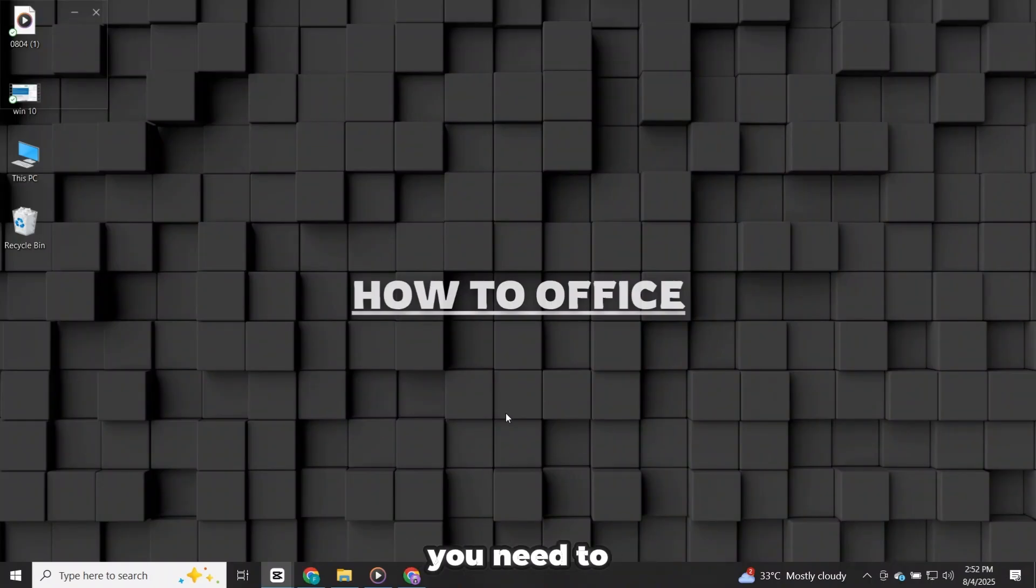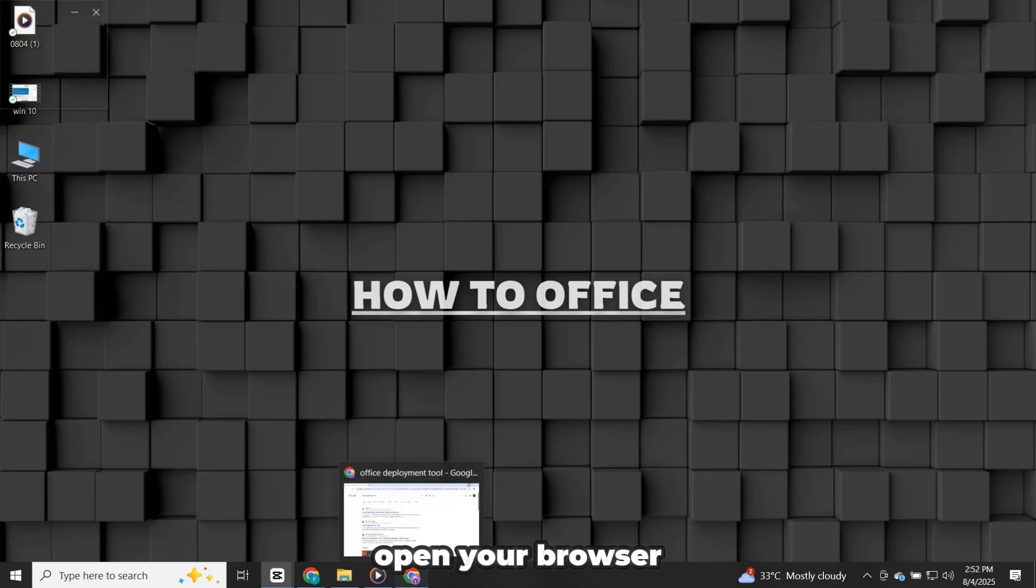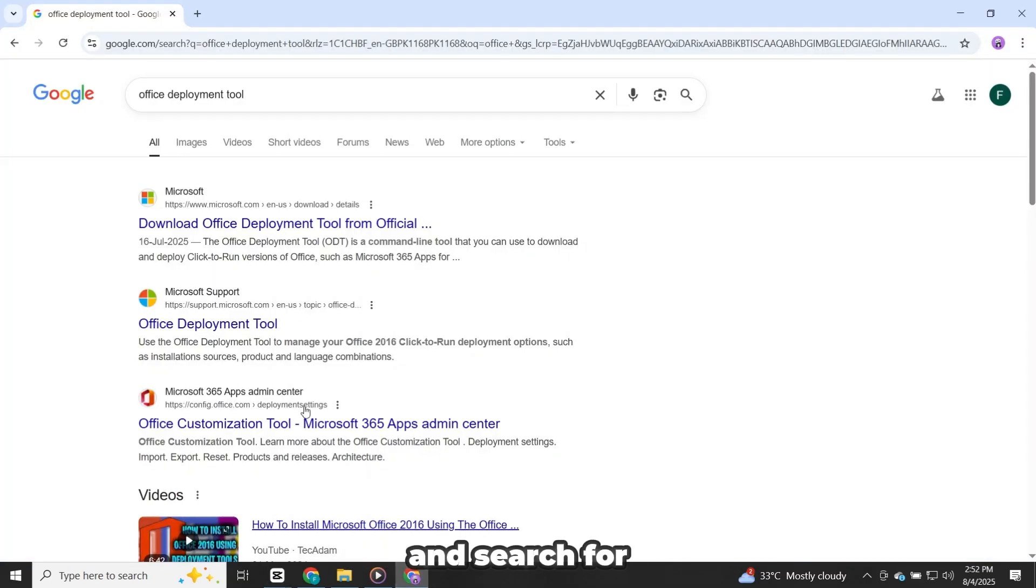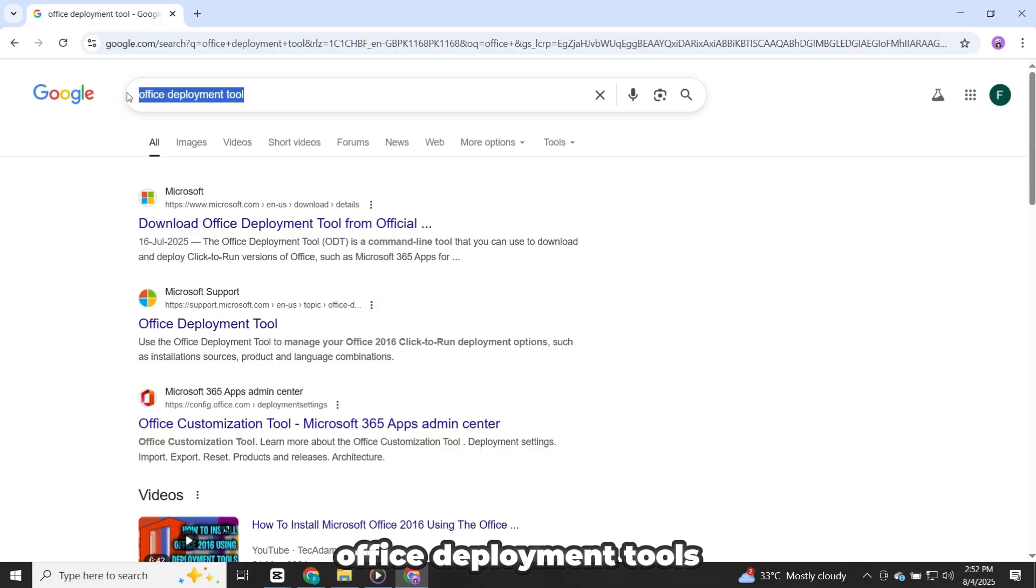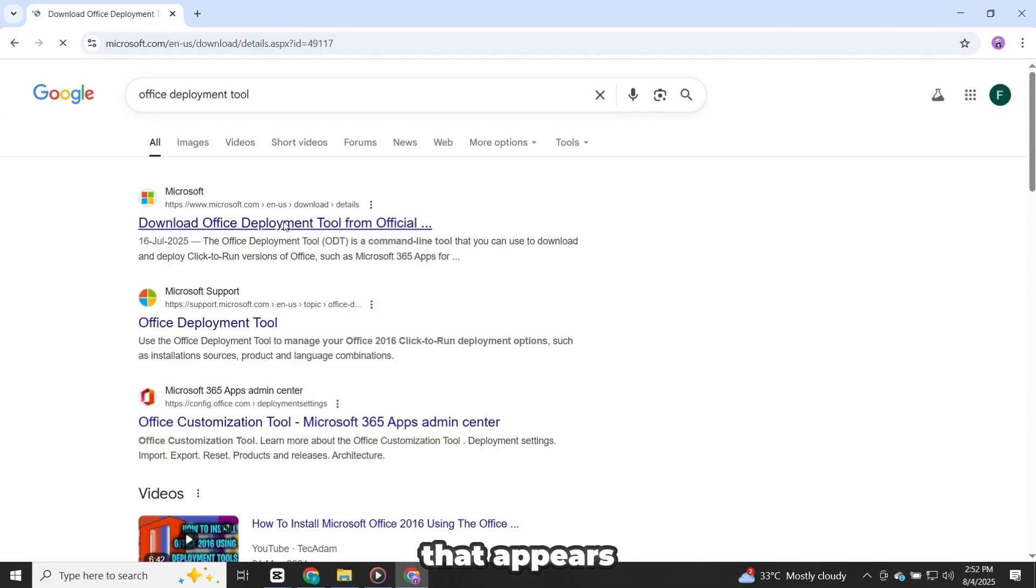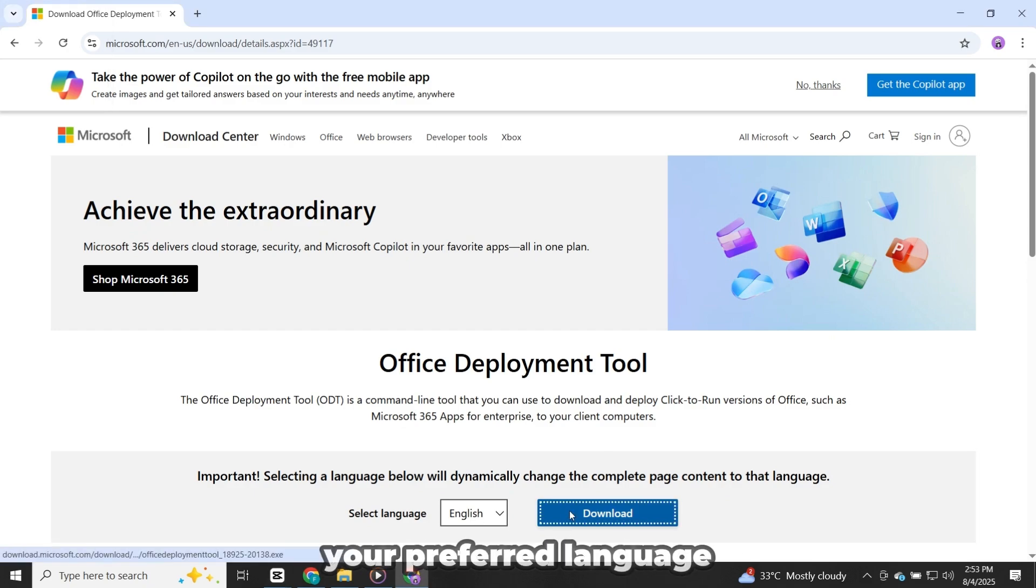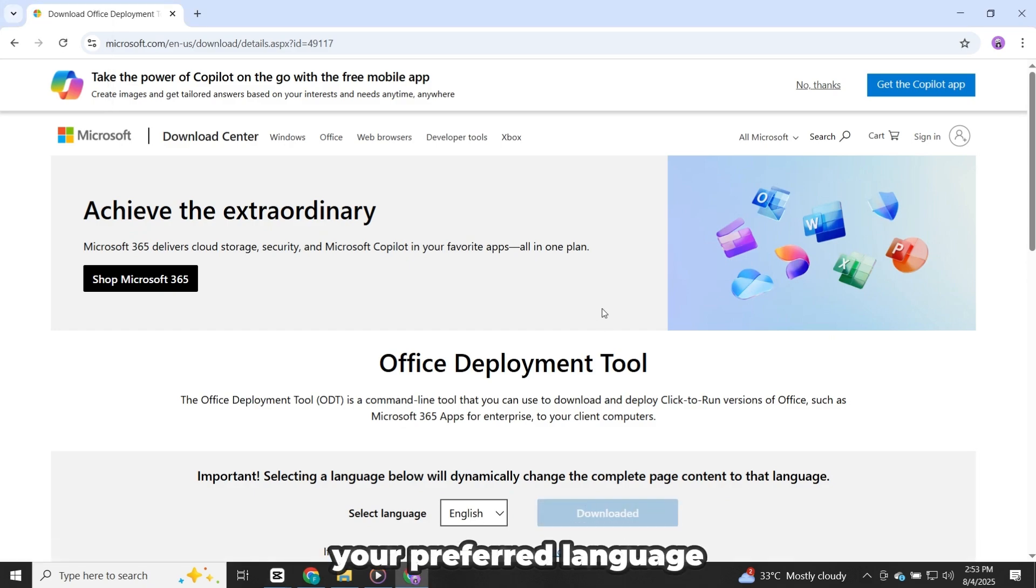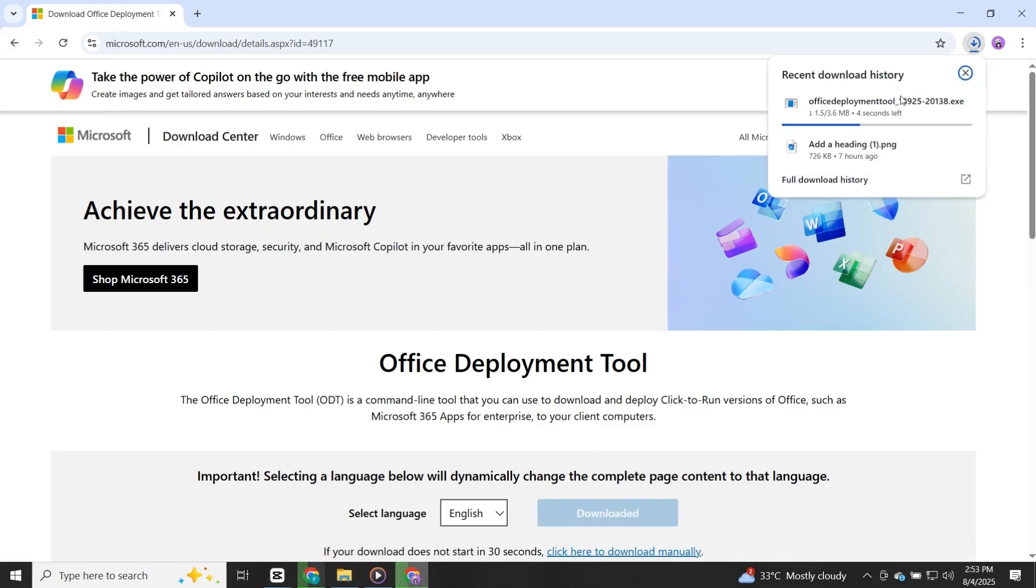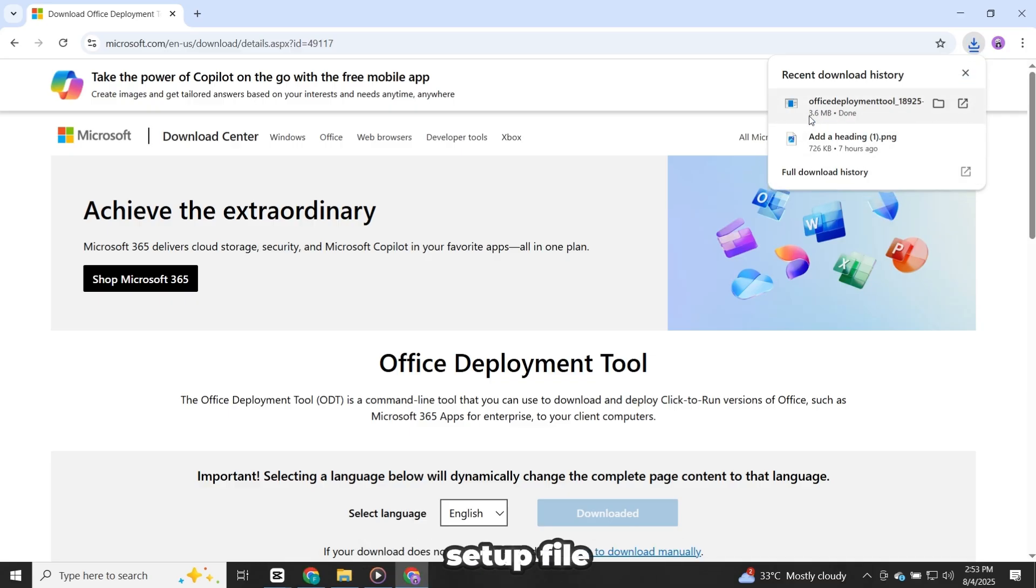First, you need to download a couple of files to begin the Office 2024 installation. Open your browser and search for Office Deployment Tools. Click on the official Microsoft link that appears. Once you're on the page, select your preferred language and click the Download button. This will download the deployment tool setup file.